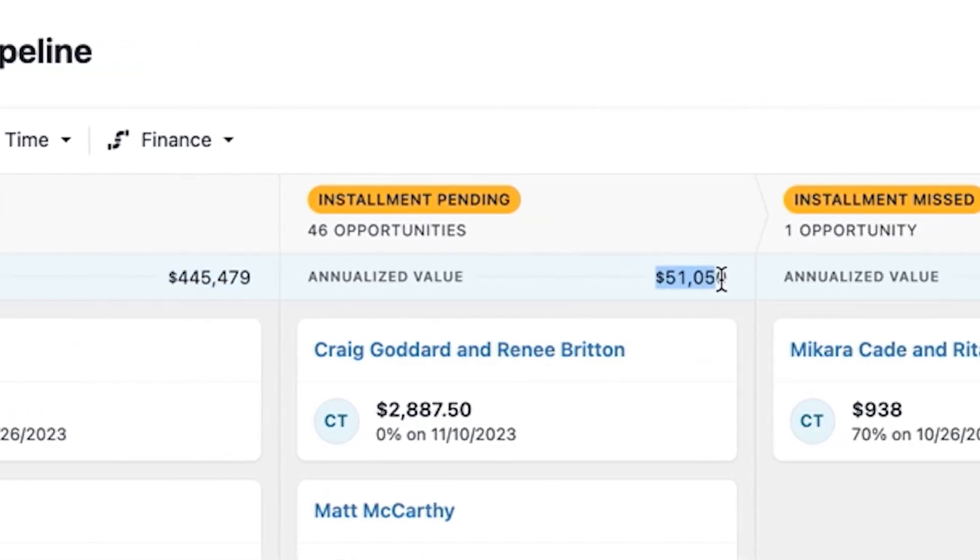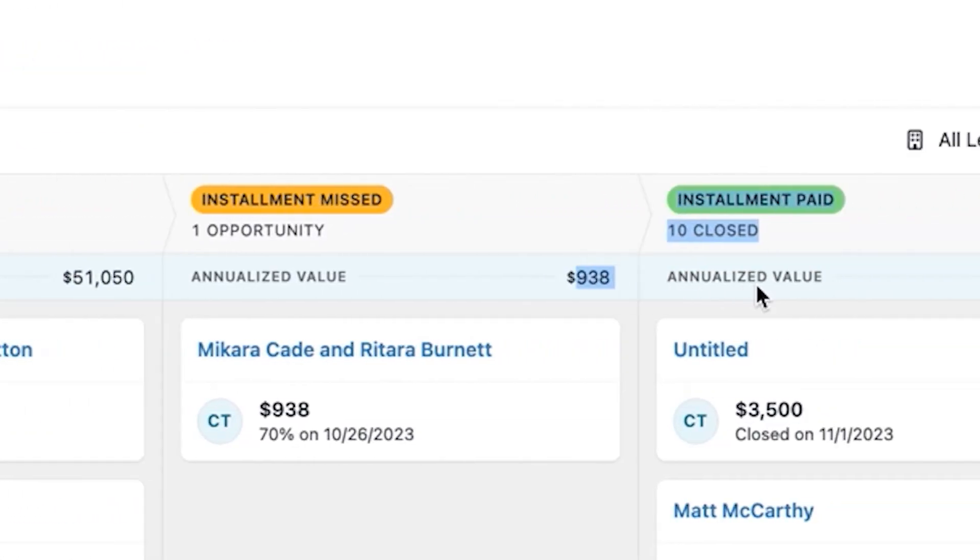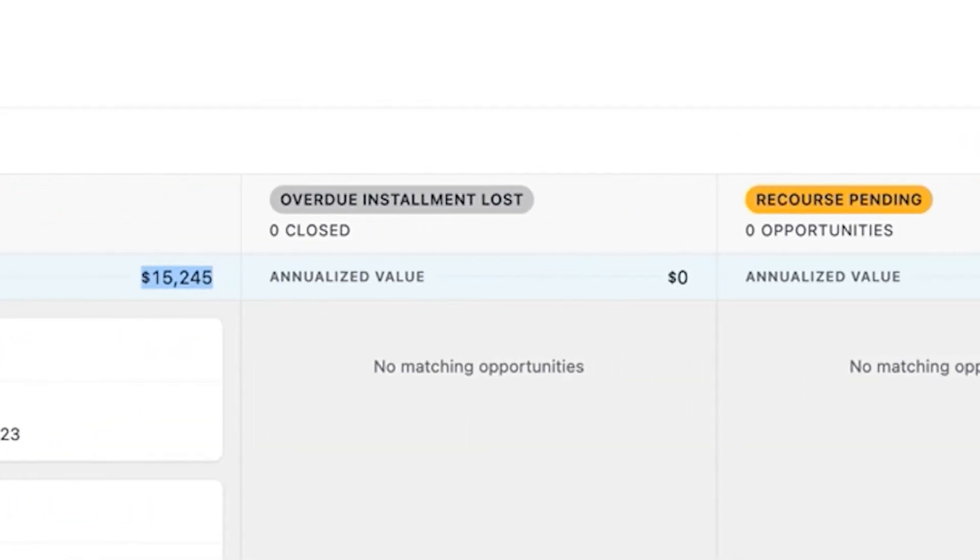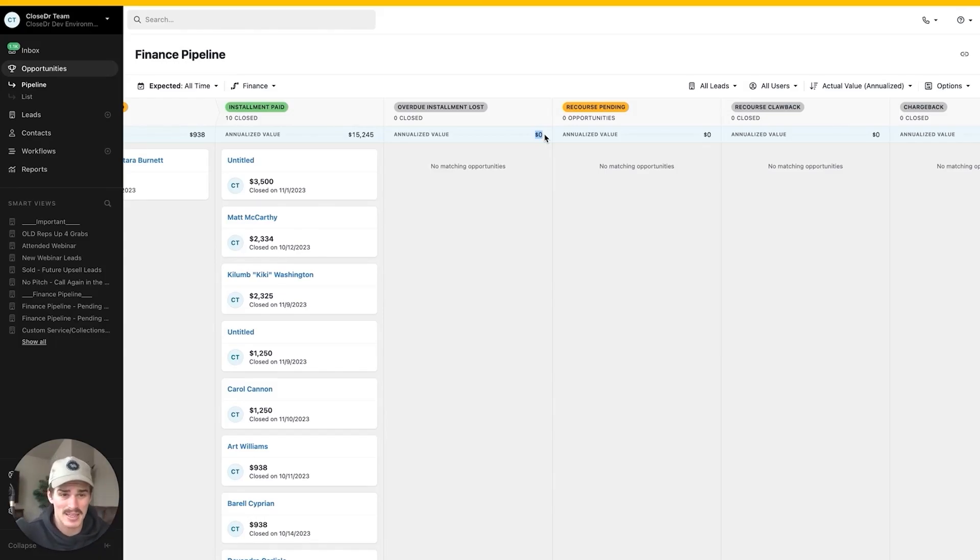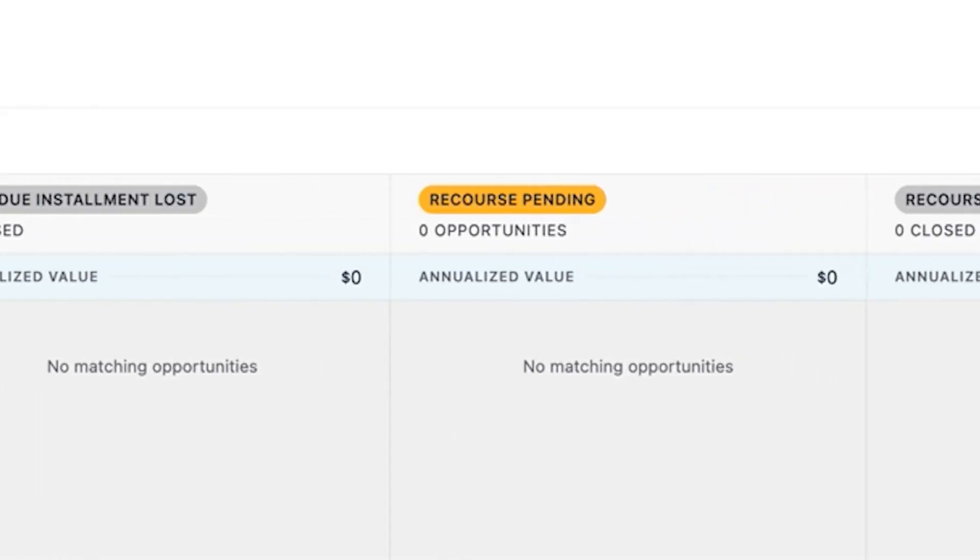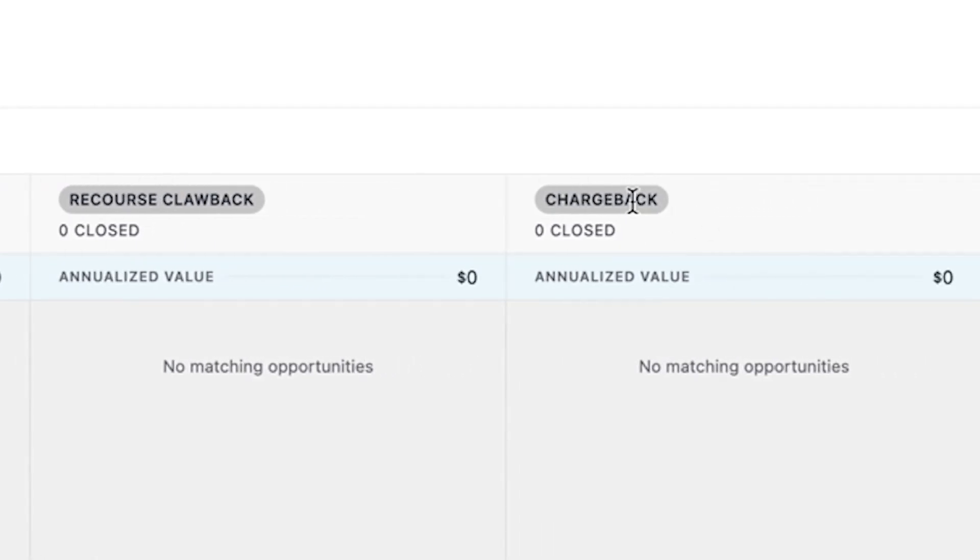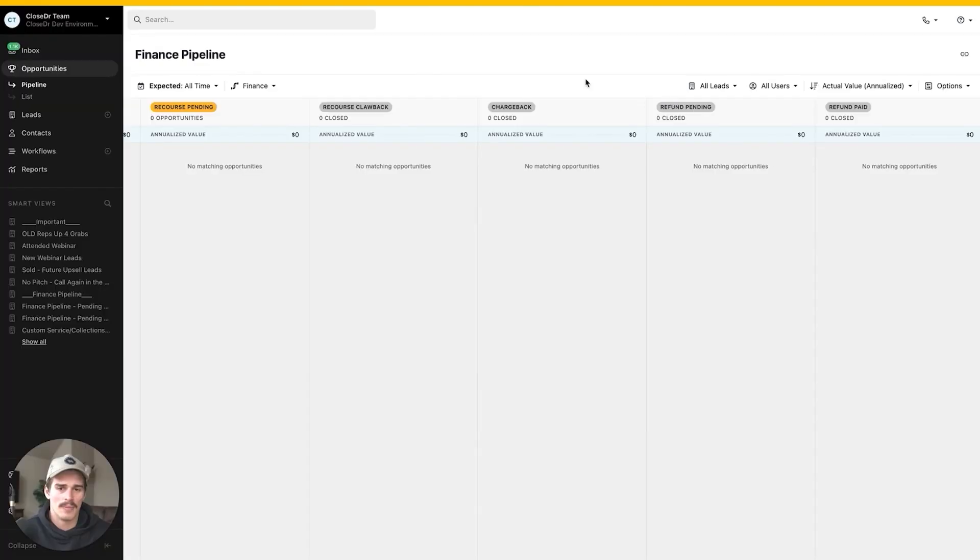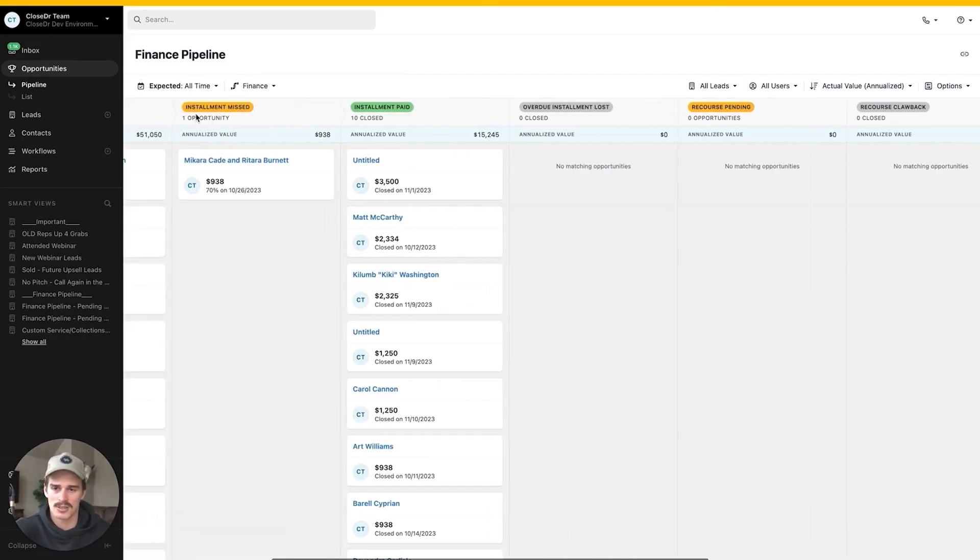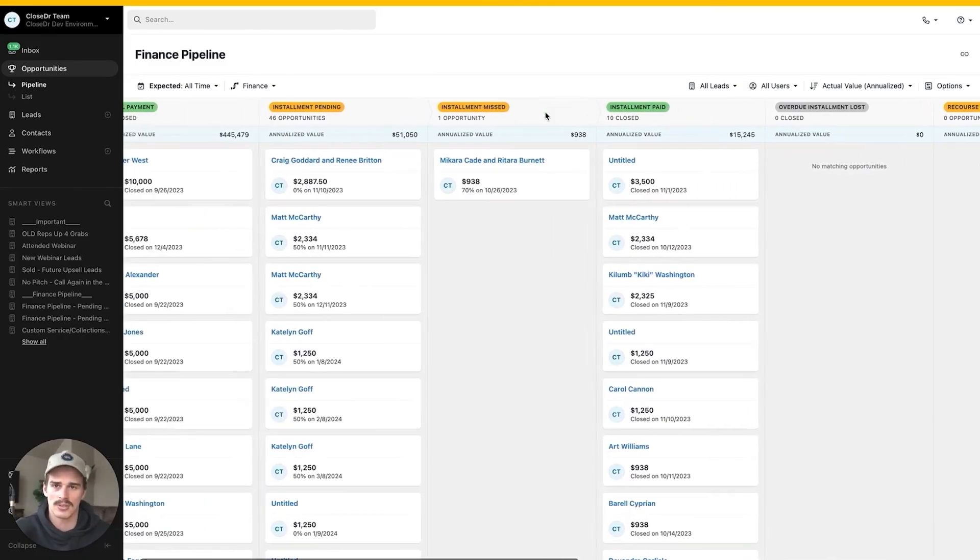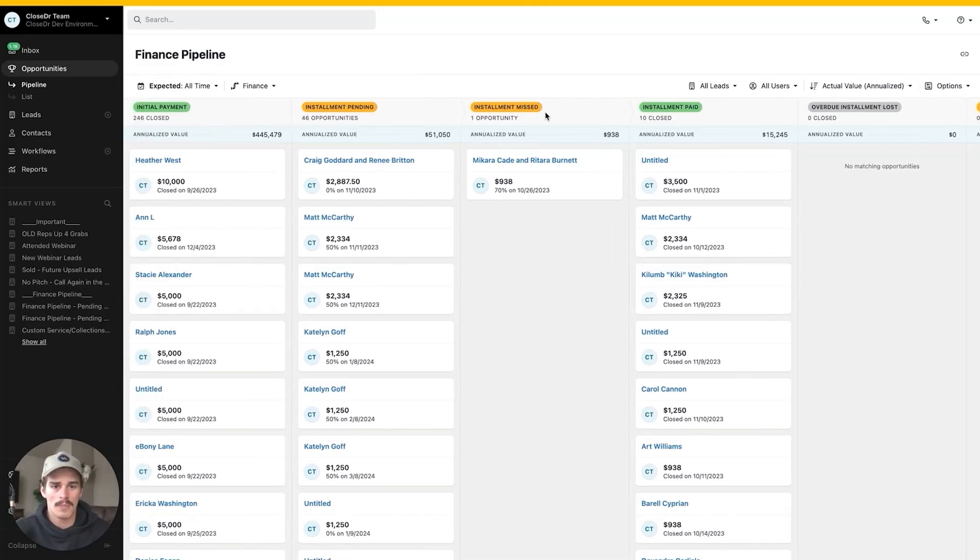I have installment pending, installment missed or an overdue installment, installment paid status, overdue installment loss. This would be a missed installment where someone said I'm not paying that. I've got recourse pending if you have finance periods where you can have chargebacks or recourse. I do have a section for chargebacks. If there is ever a chargeback, look at that, none. We love that. Refund pending. These are all going to be lost statuses as well. You have your lost, your active, your won, your lost are gray, your active statuses are orange, your won statuses are green. They visualize obviously different inside of reporting inside of Close.com. So make sure you're aware of what the actual status type is.